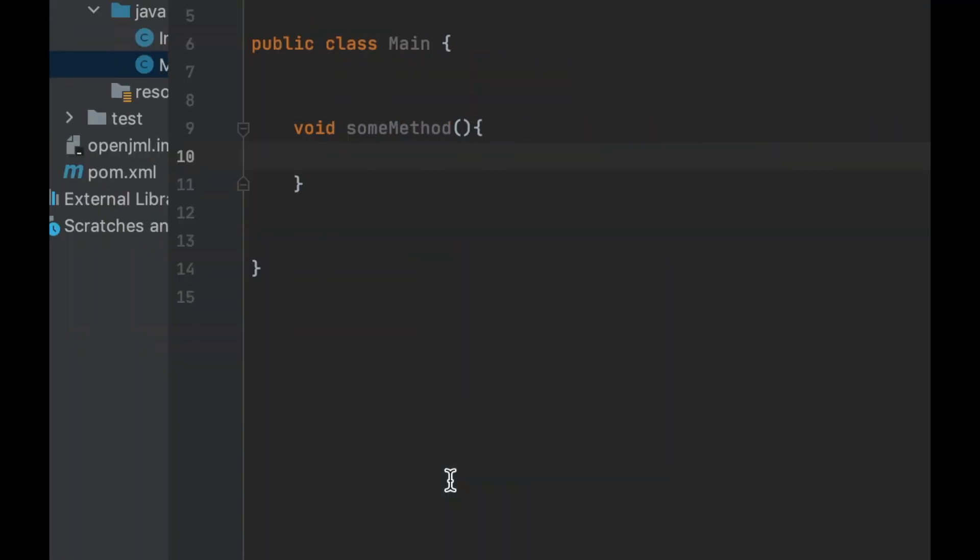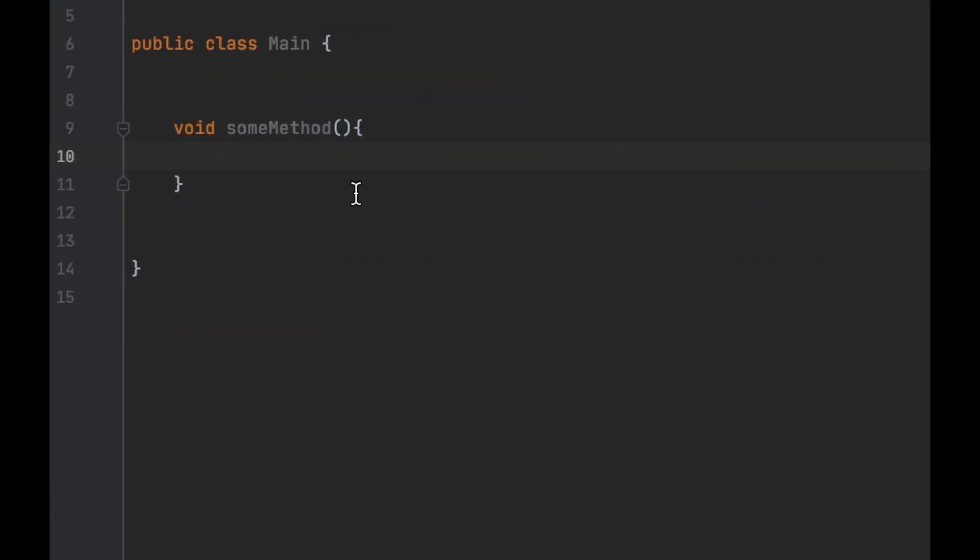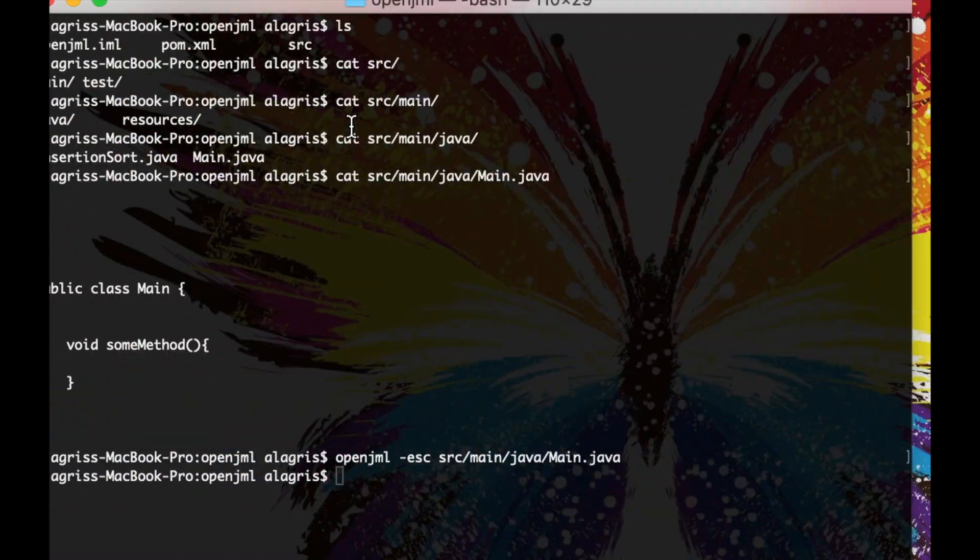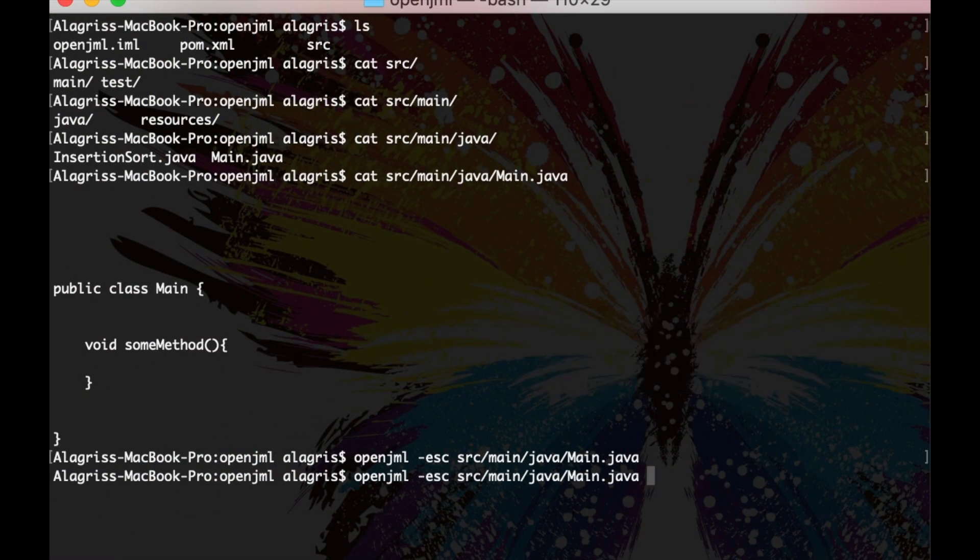But look what happens if I write some specification that is incorrect. I'm going to create some variable and then in the specification of the method I will say that it sets the value of my variable to something different. As you can see, this is clearly not true. This method does absolutely nothing. But let's see what OpenJML has to say about it.